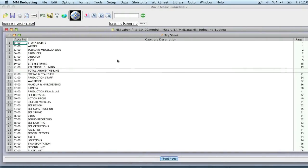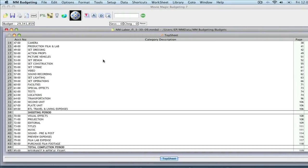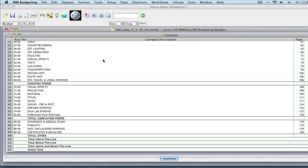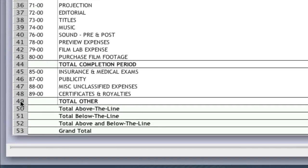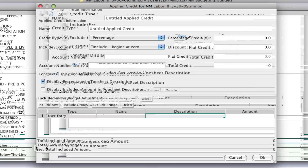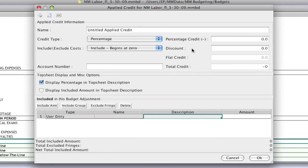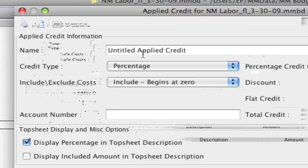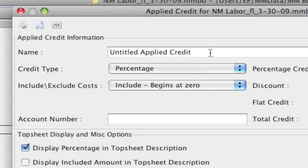So here I am on the top sheet. I'm going to scroll down and towards the end I'm going to right click or control click on a line to get the contextual menu. I'm going to select insert applied credit and it brings up the applied credit window and the first thing here is naming the applied credit.